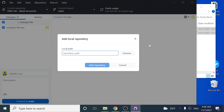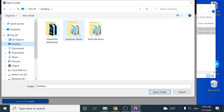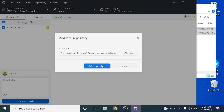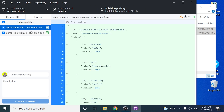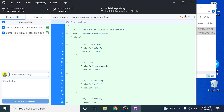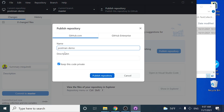I'm going to add the local repository and choose where it is located — it's going to be on my desktop in the 'postman demo' folder. I'll select the folder and add the repository. As you can see, now we have two files that we can commit. I'm going to commit this as 'adding a collection and environment variables', then commit to master.